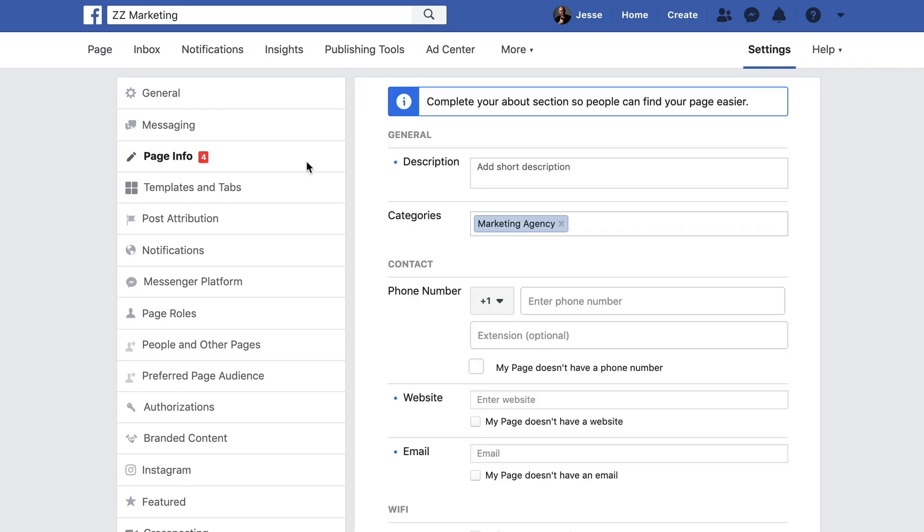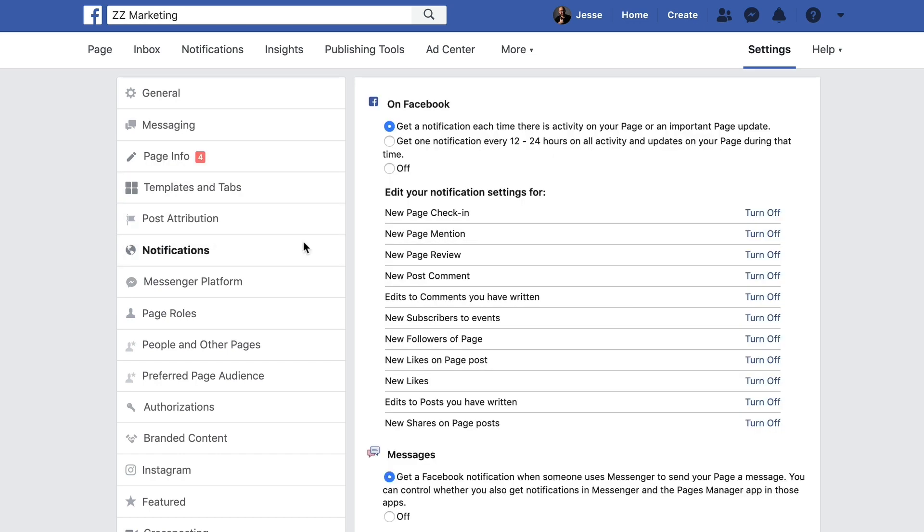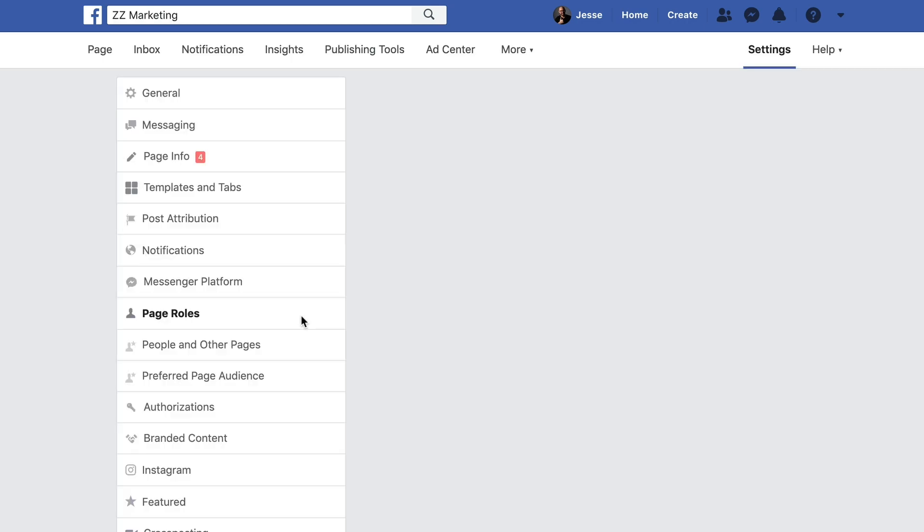Additionally, you'll want to customize when and how you'll receive page alerts under notifications. Finally, under page roles, type your colleague's emails into the box and assign them a role.